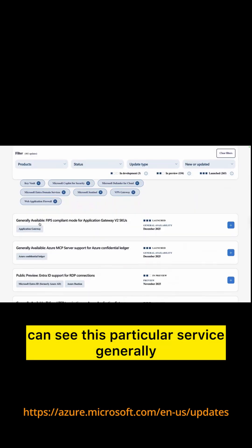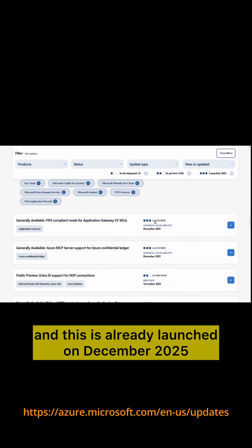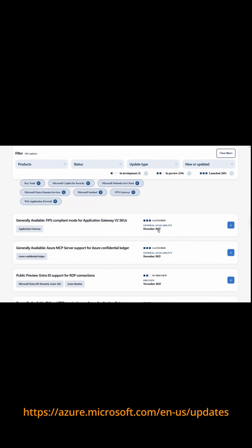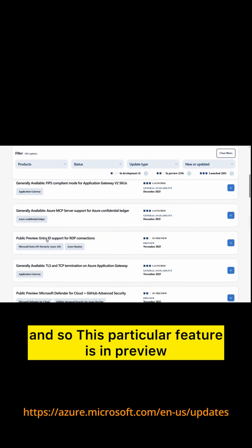Now you can see this particular service, generally available FIPS compliant mode for application gateway V2 SKU, and this is already launched on December 2025. This is generally available and so on.